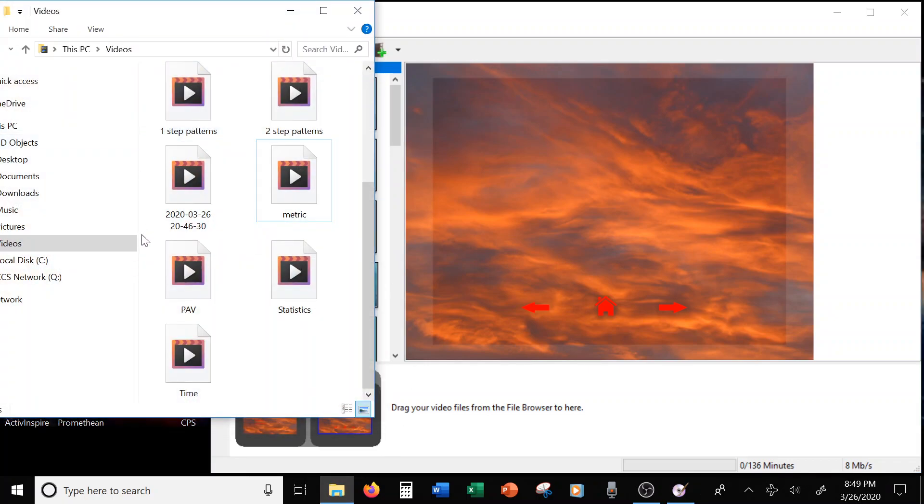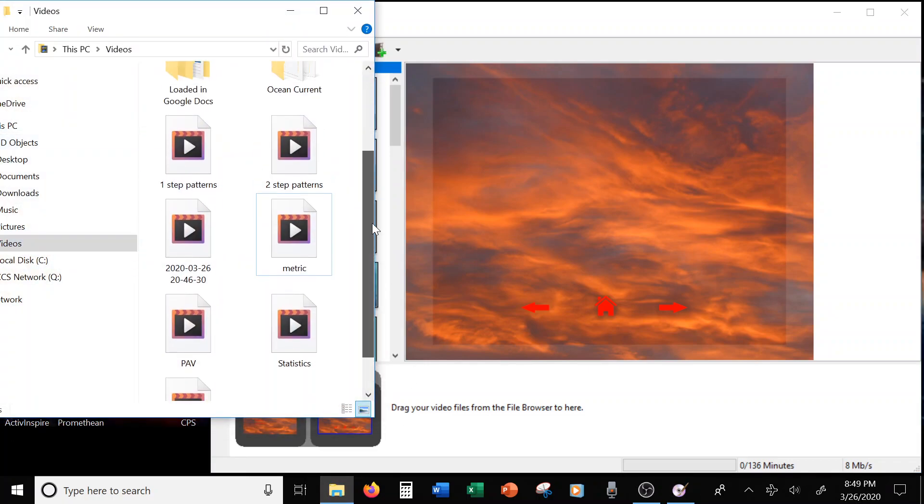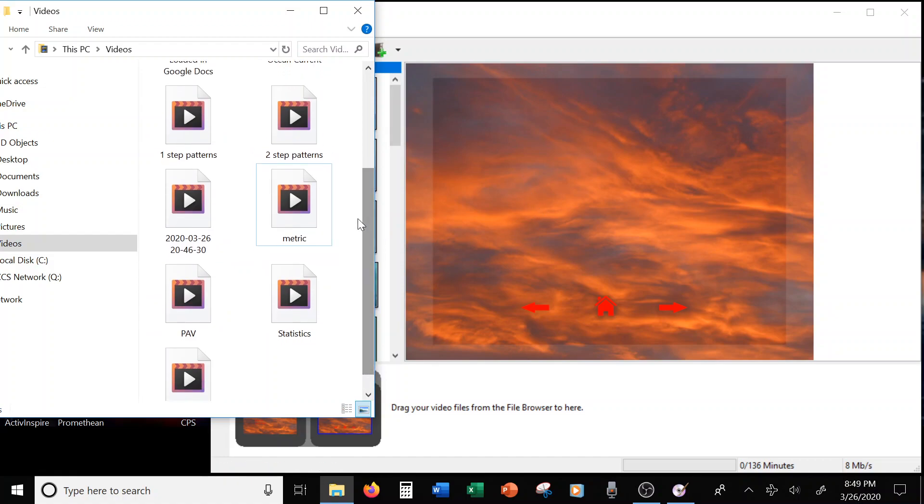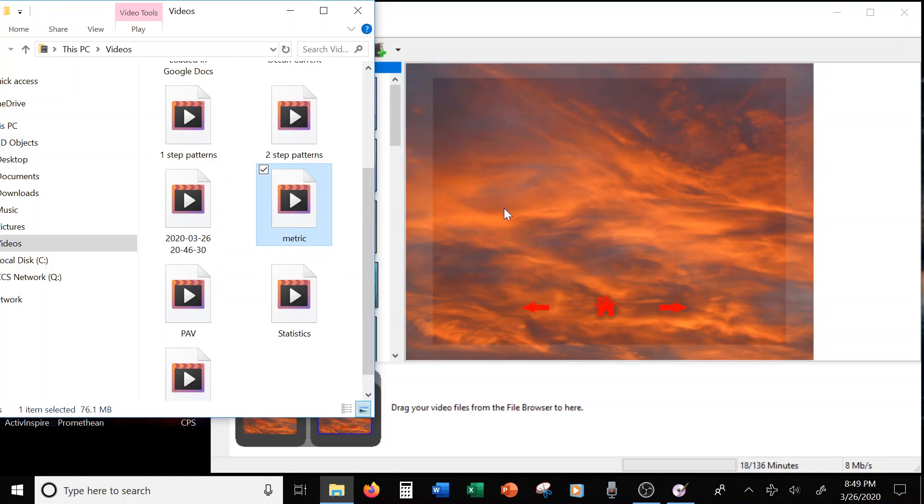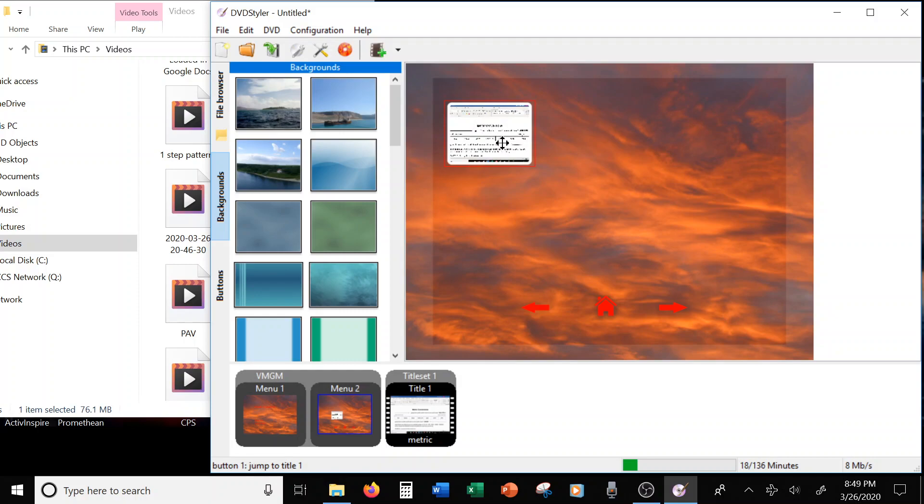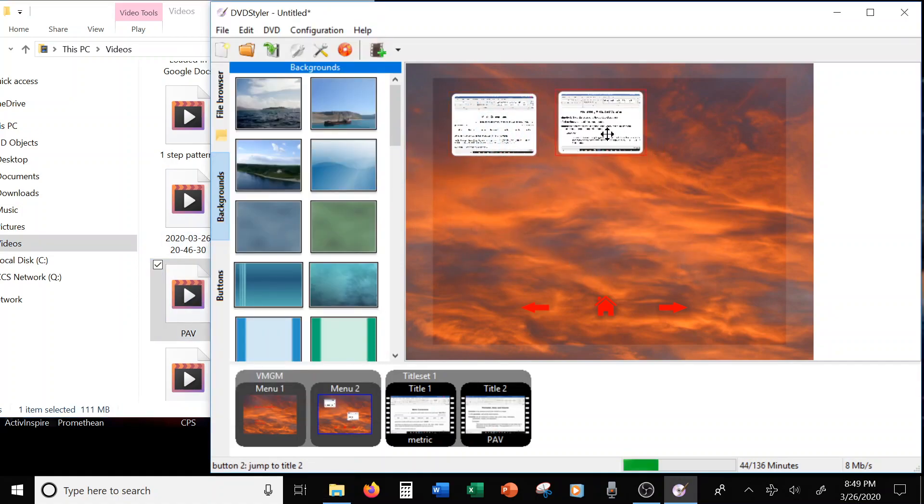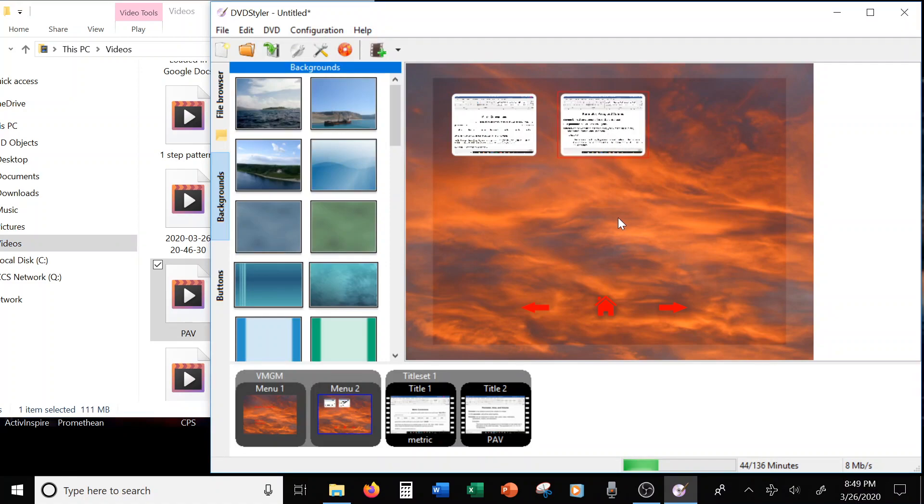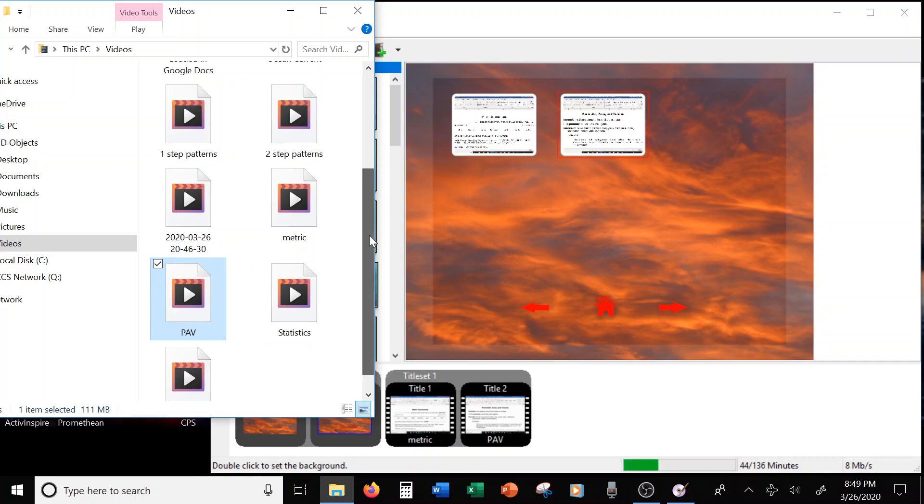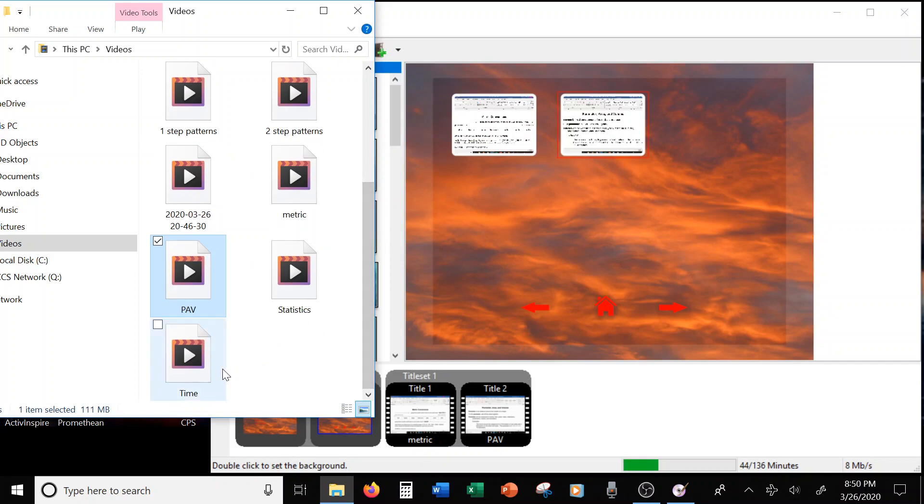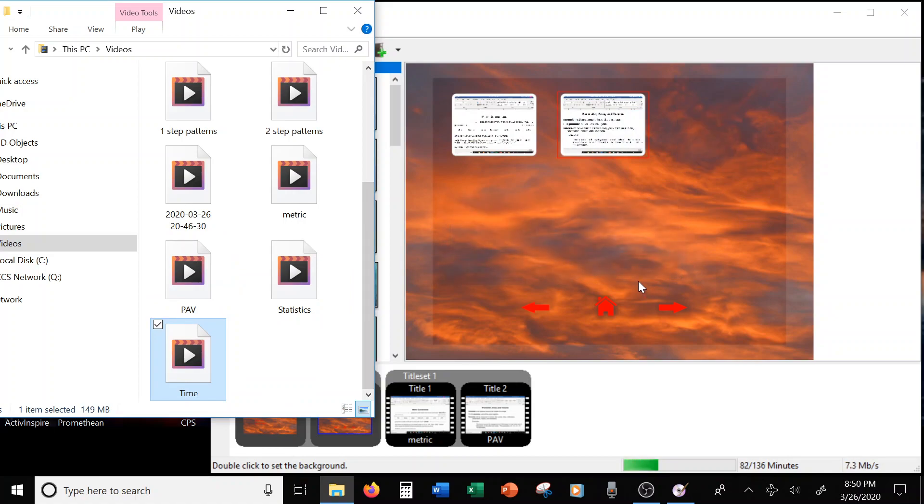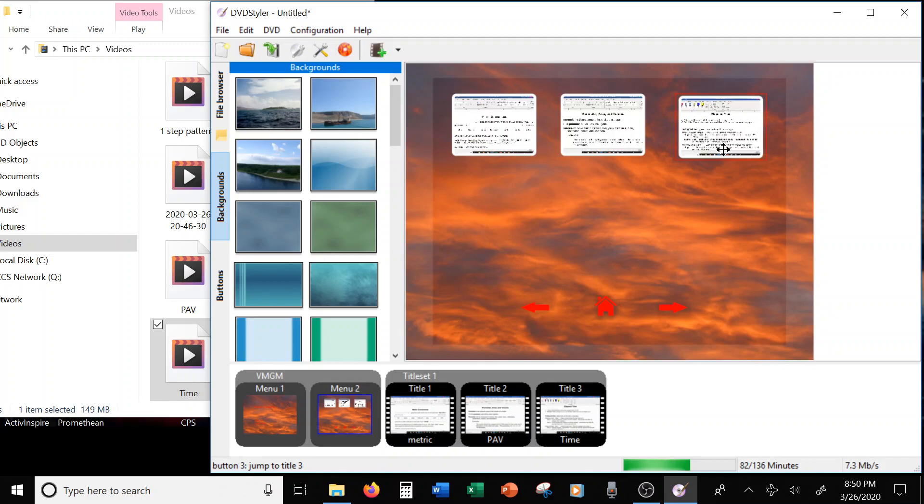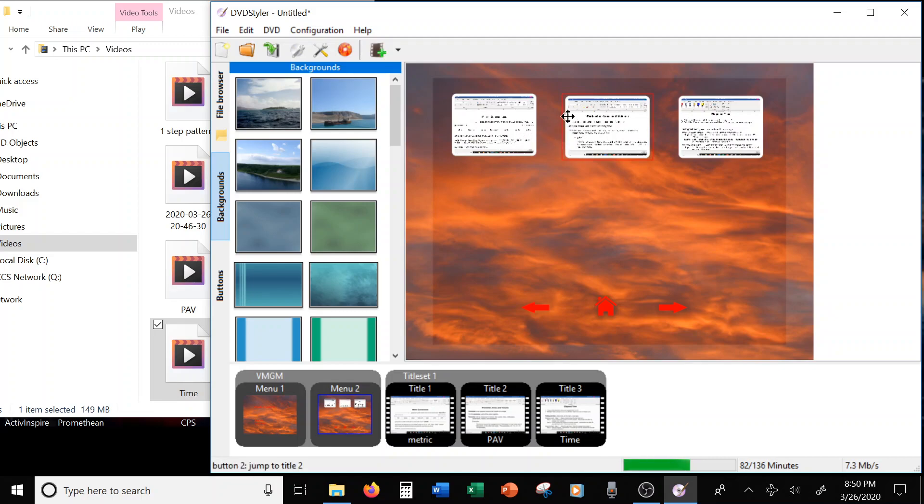Alright, so to add your videos, it's as easy as taking your file and you just slide it over. That's it. Alright, so I'm going to take Metric, add that. And then I want to do PAV. Then I want to add time. And these, it's got like little snaps where it snaps into place, so it's kind of easy to get them lined up. So it's kind of like a grid that they snap into, so you can kind of get them lined up pretty even.